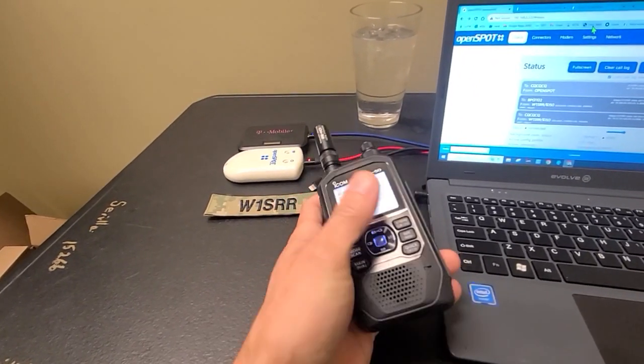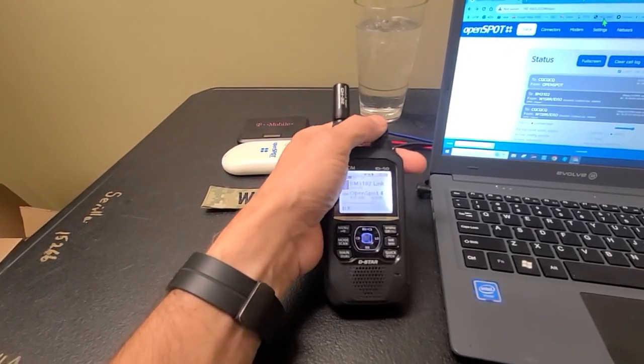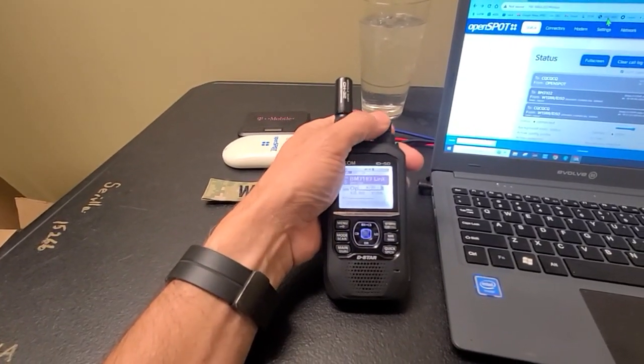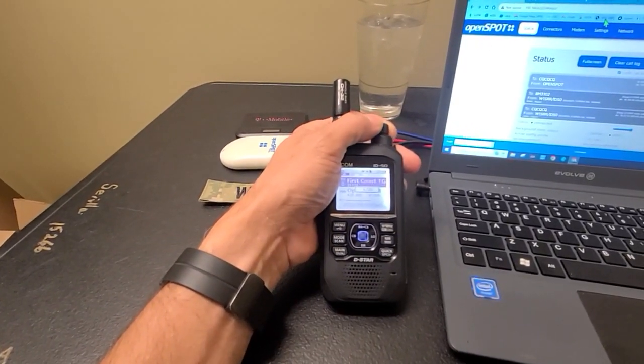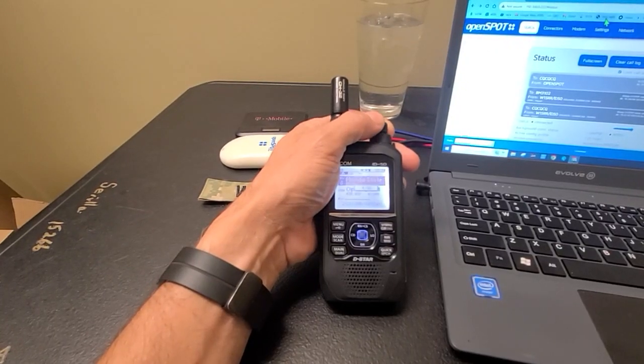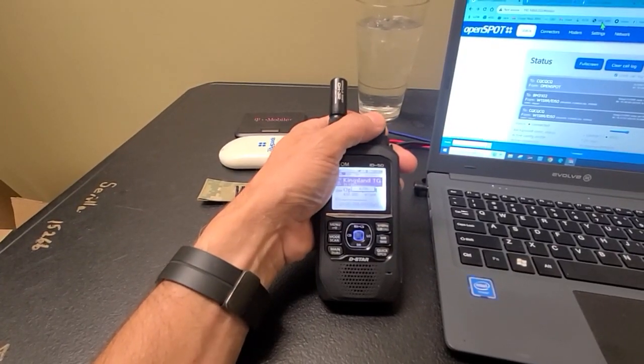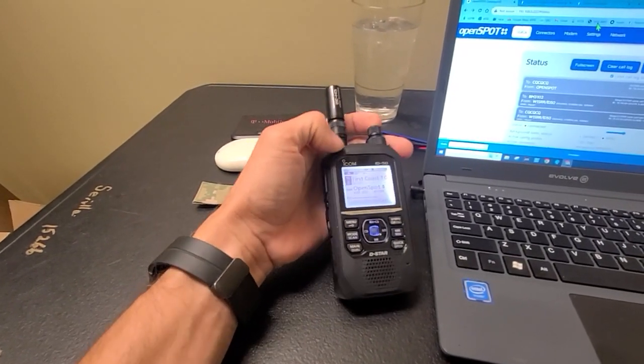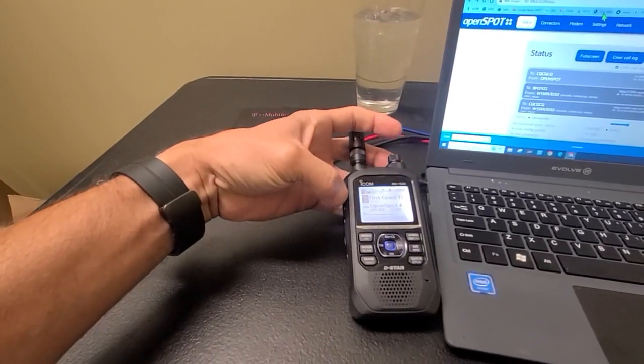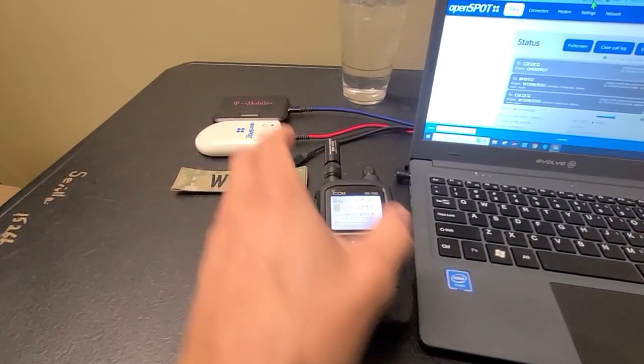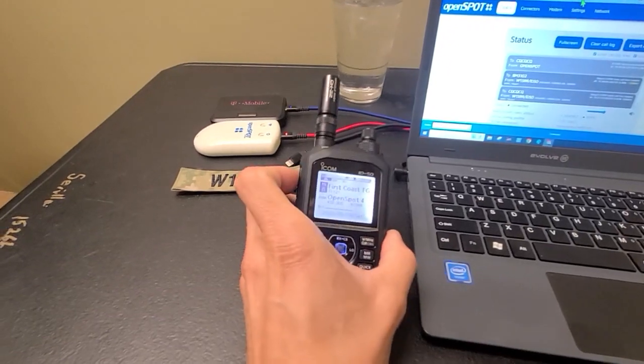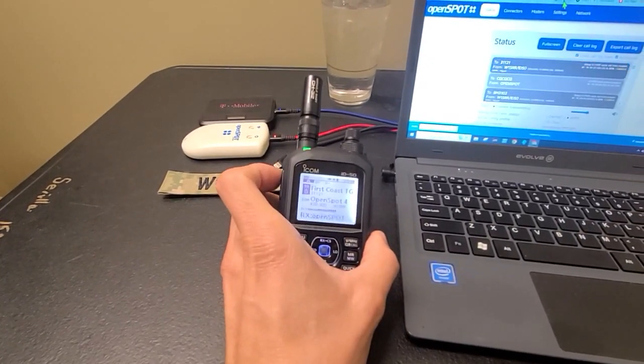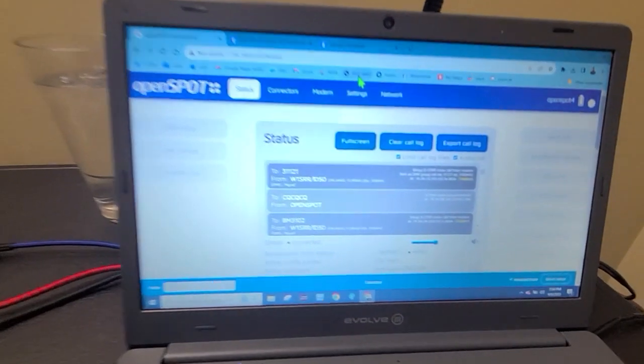Perfect. And now we're going to go ahead and we're going to go to one of the links here. Maybe let's check the First Coast Talk group on 31121. And I got to click on that. Sorry, using my cell phone. As you can see there.